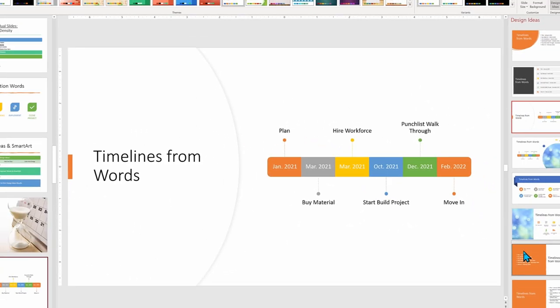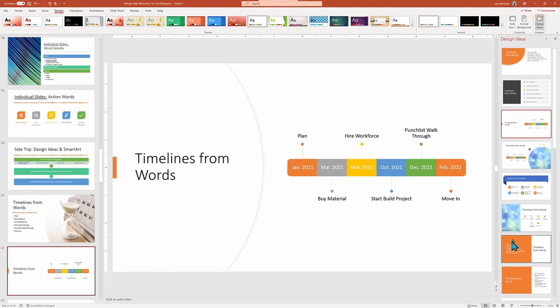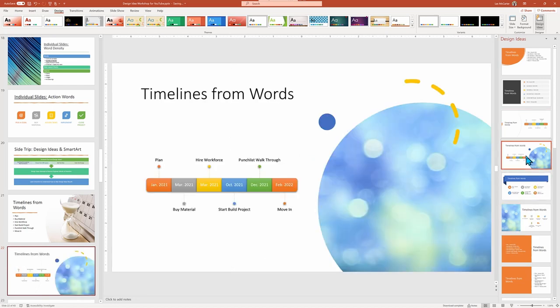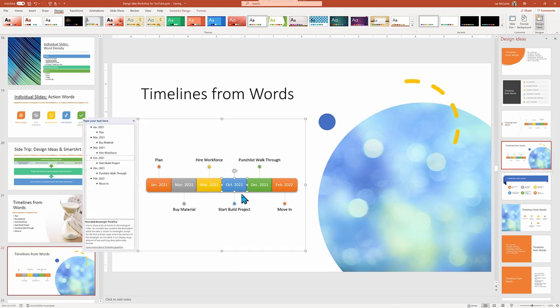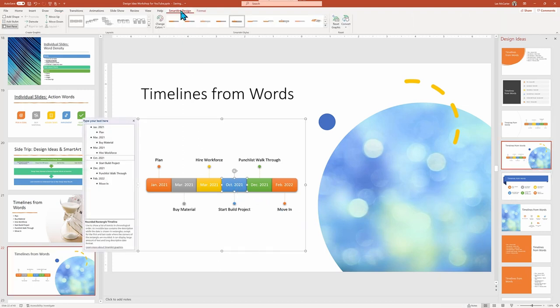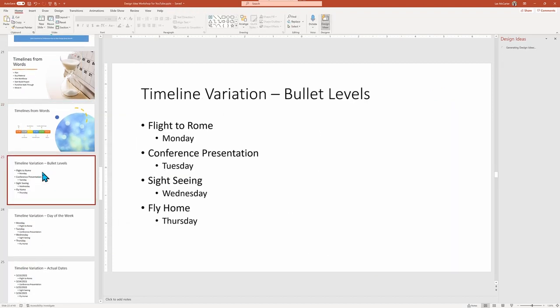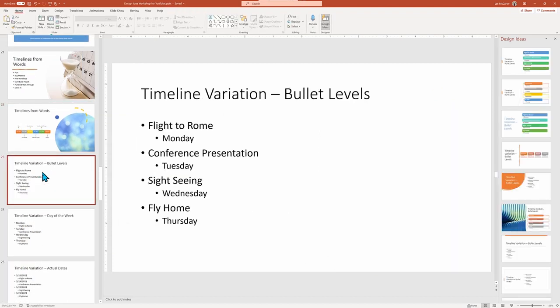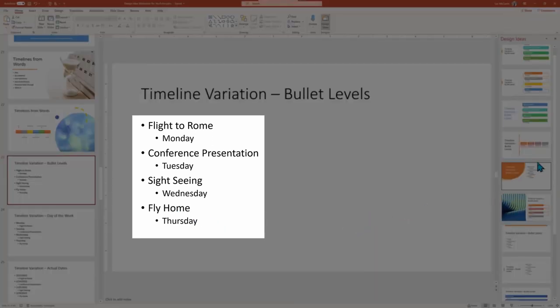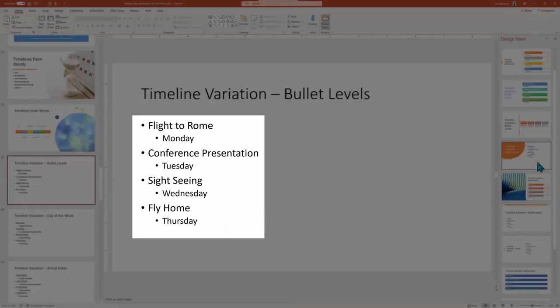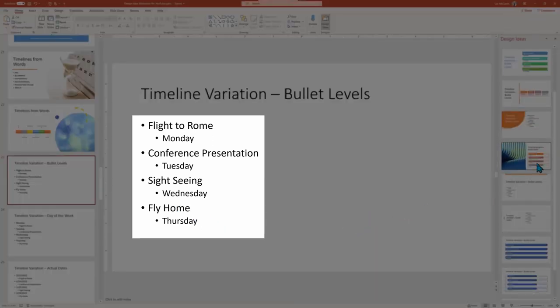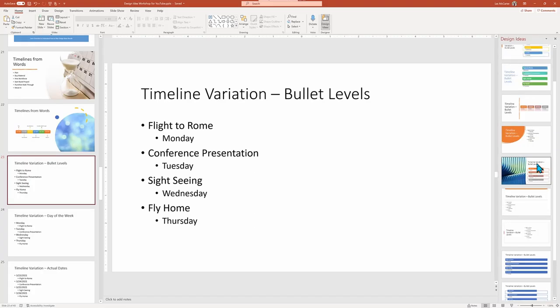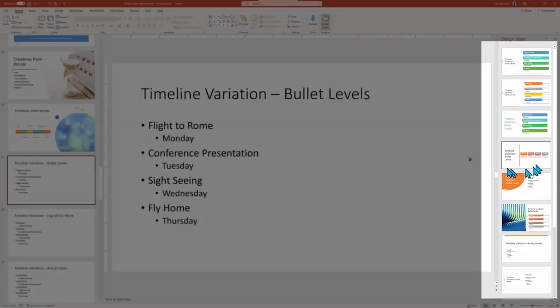Let's dig a bit deeper on the formatting of the text to get timelines, because it is quirky. Our previous example has the action and the time reference on the same line. But here I have the action and then the date as a sub bullet. And when looking at the Design Ideas, we get no timelines.